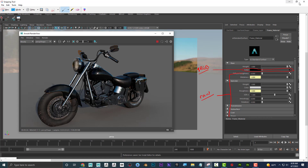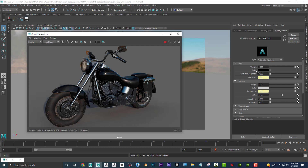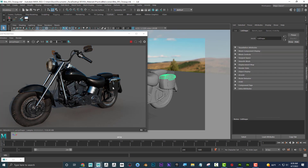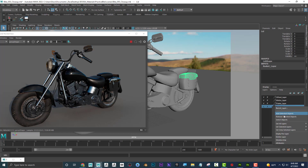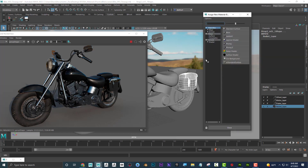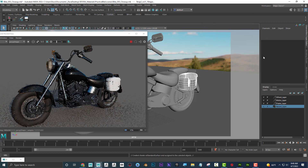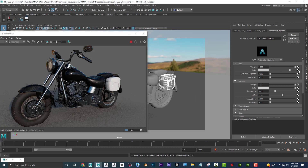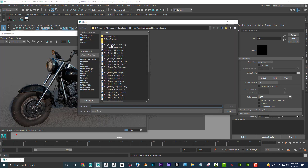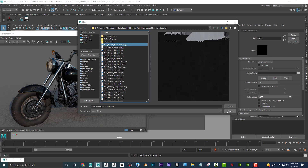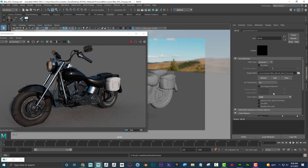All the textures are from Substance Painter. I'm going to select the basket and give it an AI Standard Surface. Now I'll go to Color and plug in a file — basket base color. Because that file is a color map, I'm going to leave the color space at sRGB.